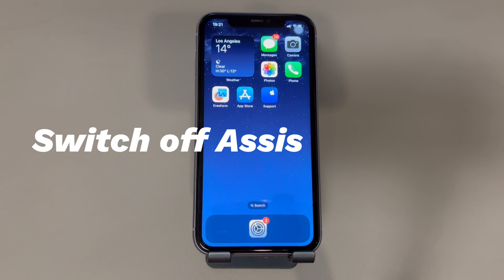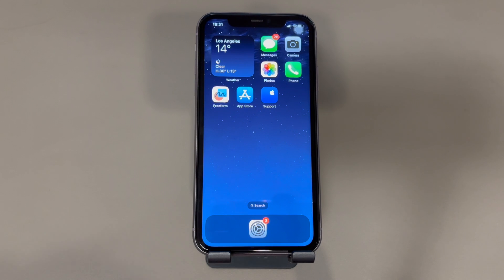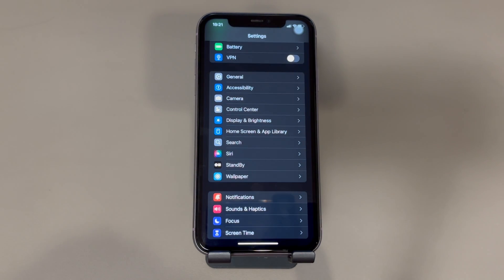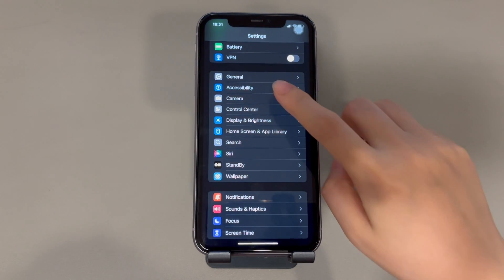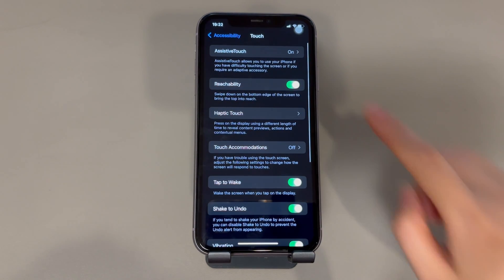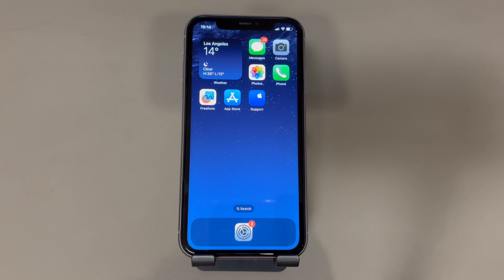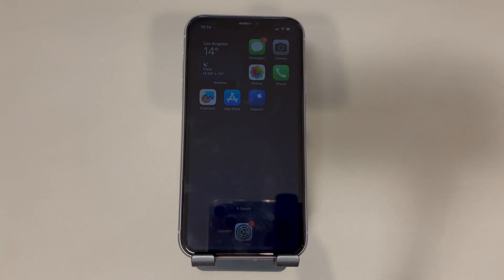Switch off Assistive Touch. This trick is tested by users in the official forum. If you've not attempted it before, give it a try using the following steps to fix iPhone not turning off display or sleeping. Go to the Settings app. Tap on Accessibility. Select Touch. Hit the Assistive Touch option. If it's toggled on, just tap to turn it off. Remember to test if you managed to make the iPhone auto sleep after that.